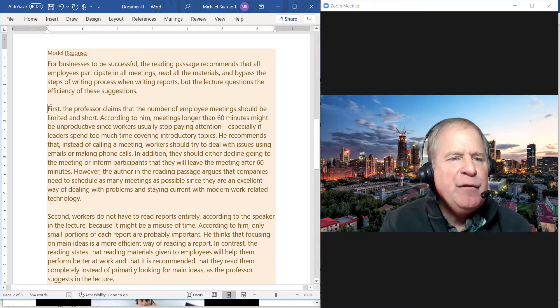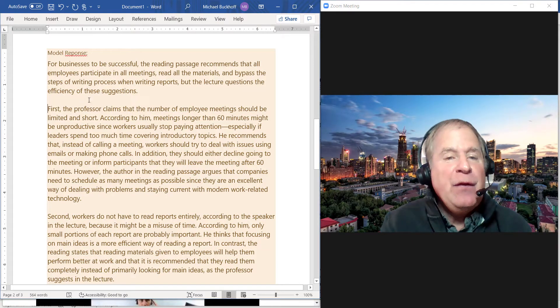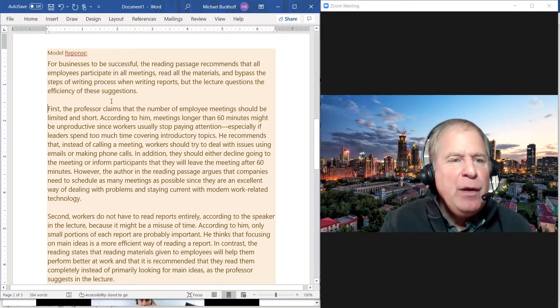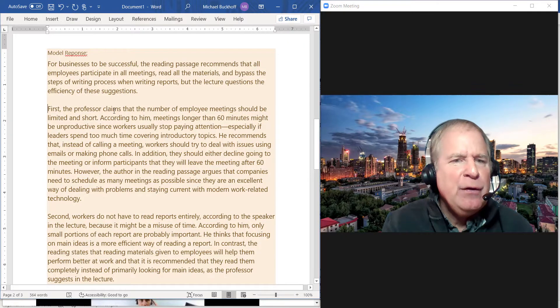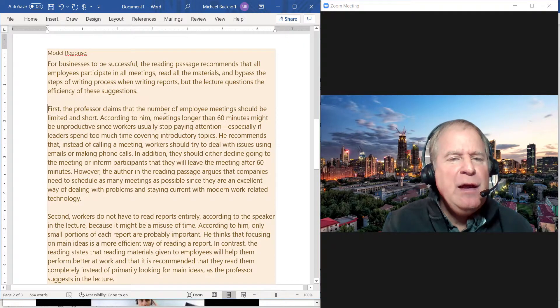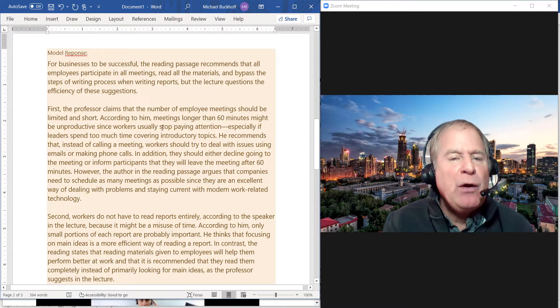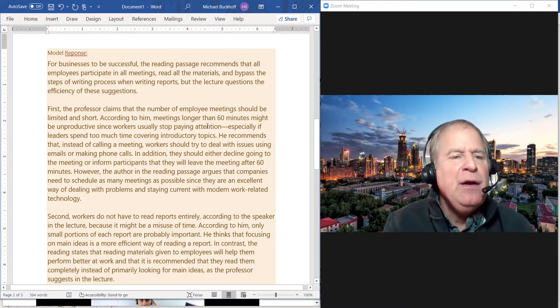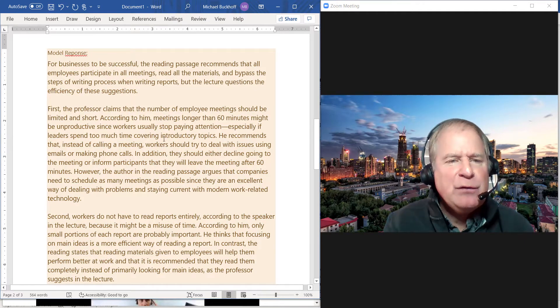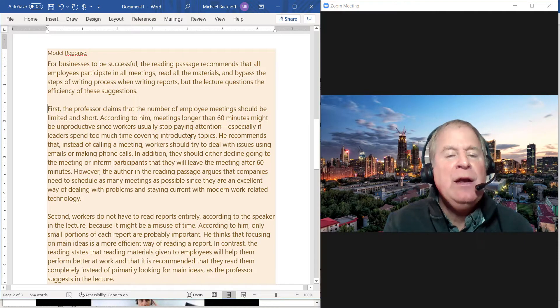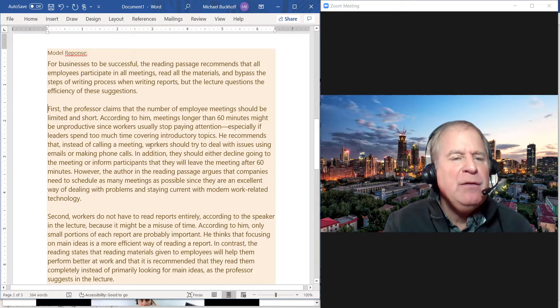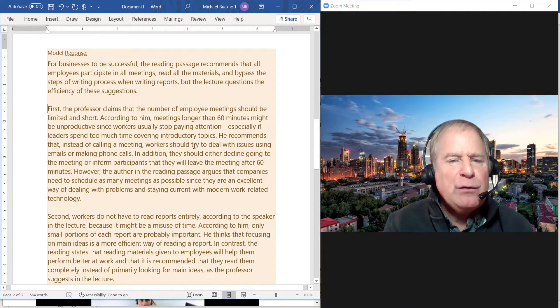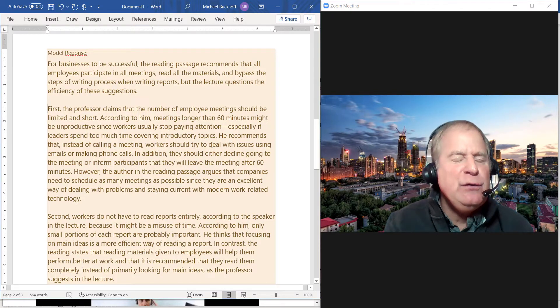"The professor claims that the number of employee meetings should be limited. According to him, meetings longer than 60 minutes might be unproductive since workers usually stop paying attention, especially if leaders spend too much time covering introductory topics. He recommends that instead of calling a meeting, workers should try to deal with issues using emails or making phone calls."